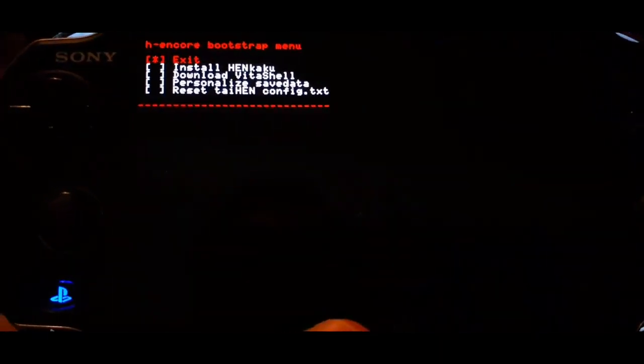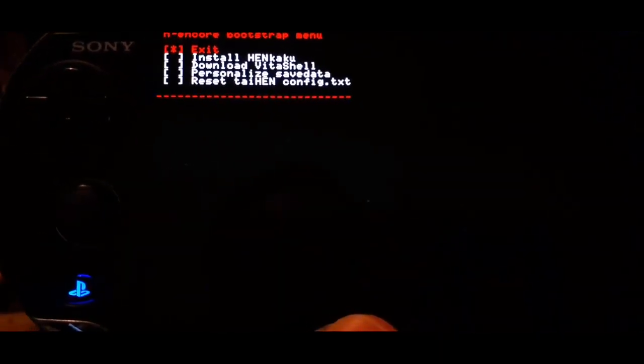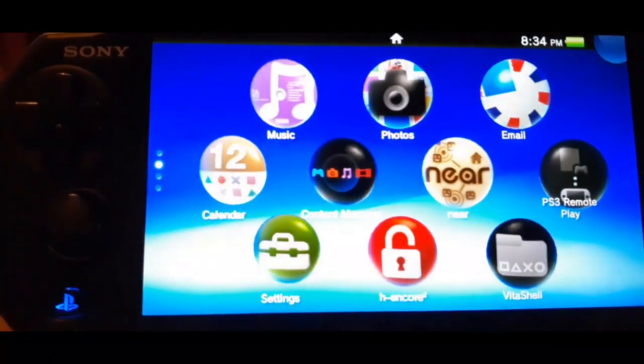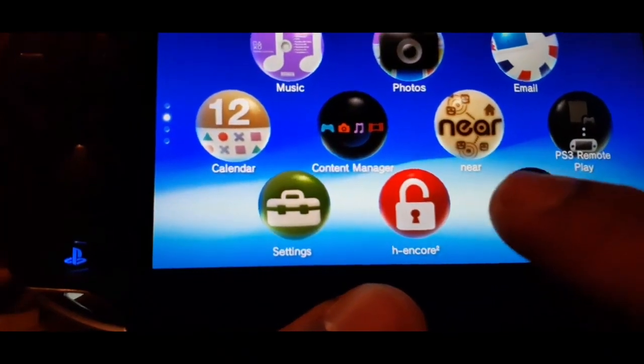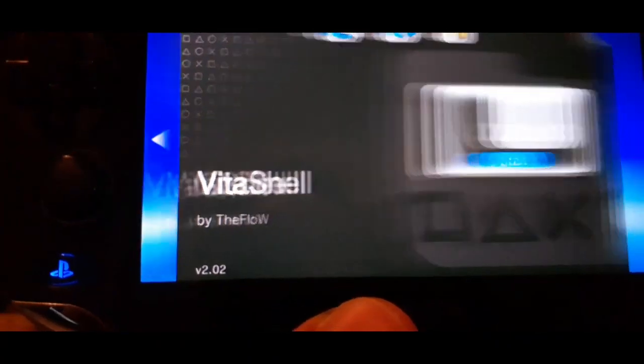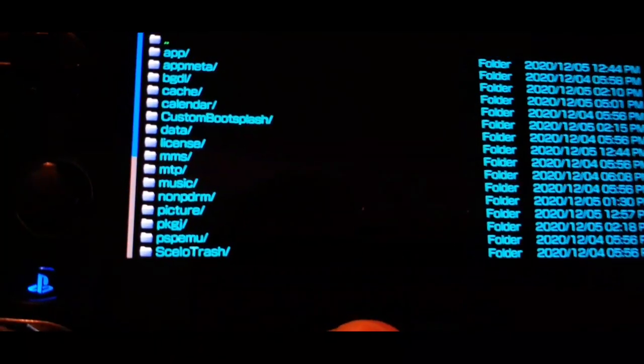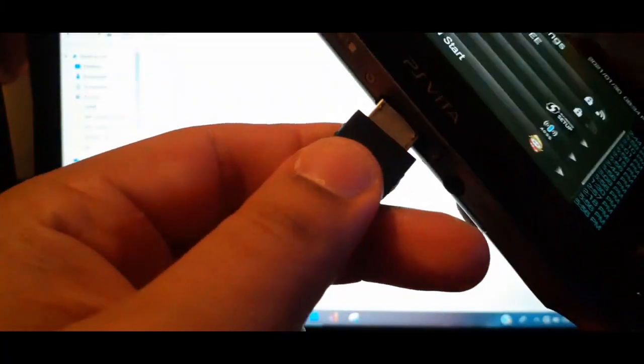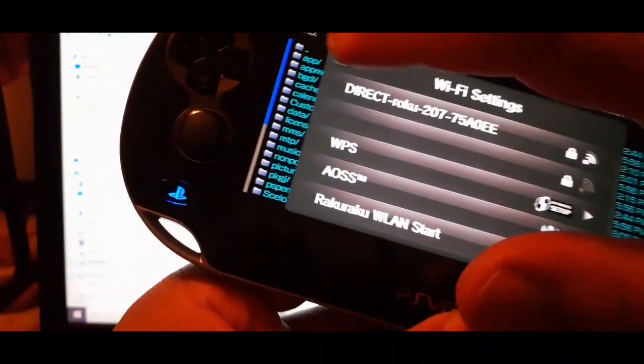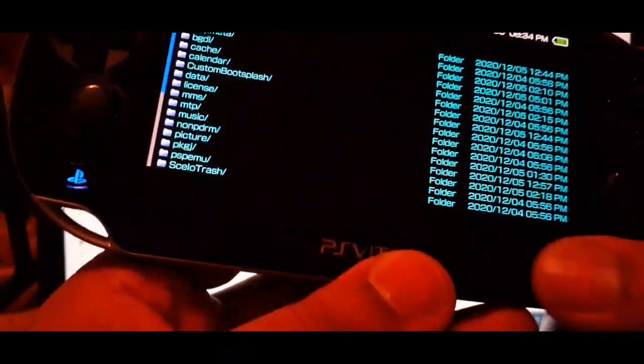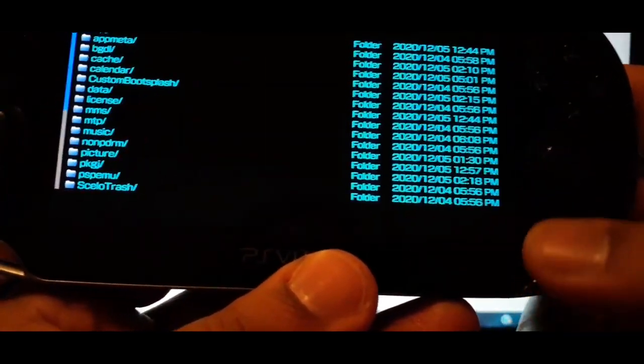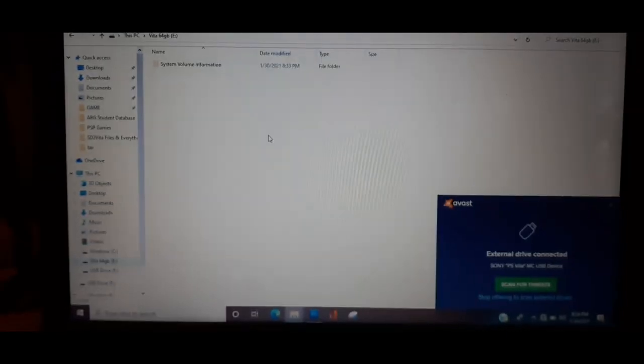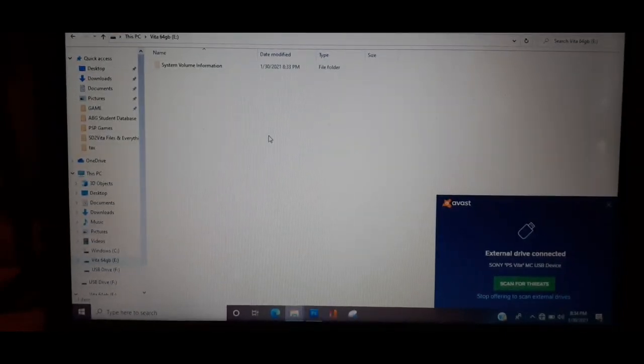And then once it gets to this screen press X and then you want to go to VitaShell, start that. And then now you want to plug in your PS Vita. You don't have to worry about internet. And then what you want to do is press select.